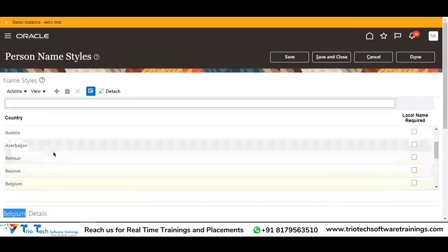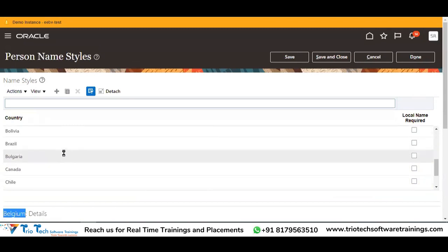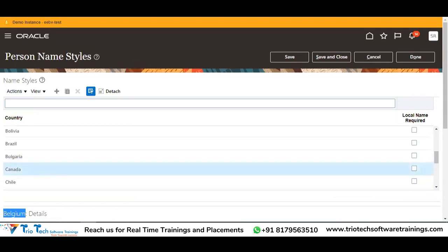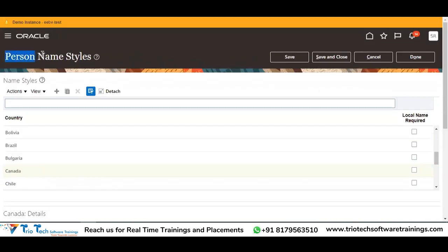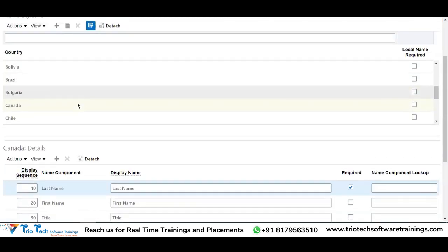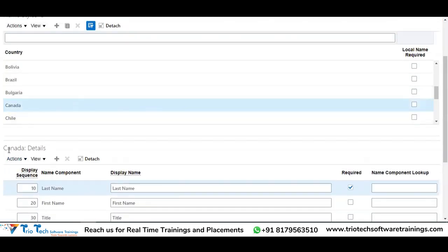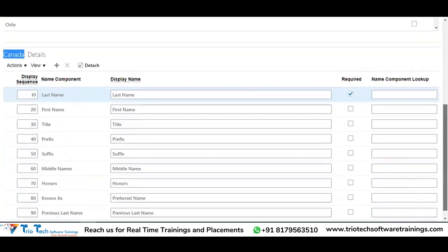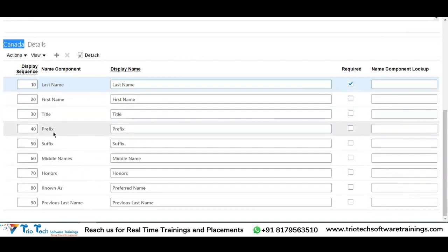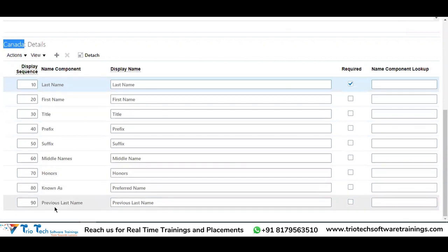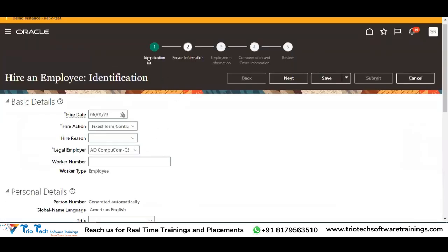On the very first section the country list will be there. When you select Canada and scroll down, the Canada details come. For Canada we have: last name, first name, title, prefix, suffix, middle name, honors, known as, previous last name.